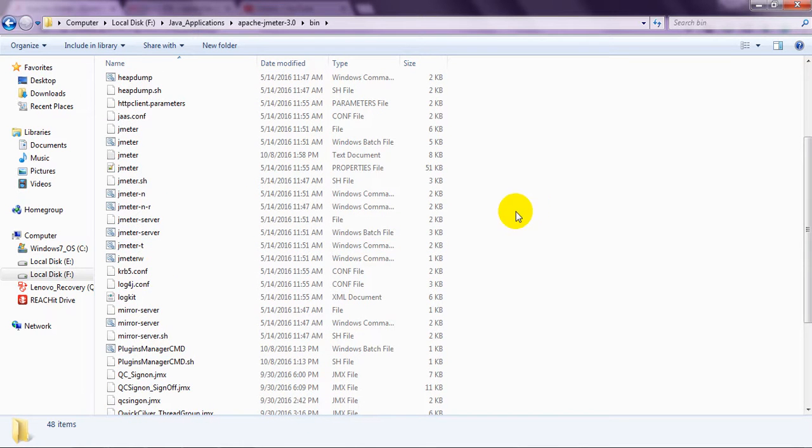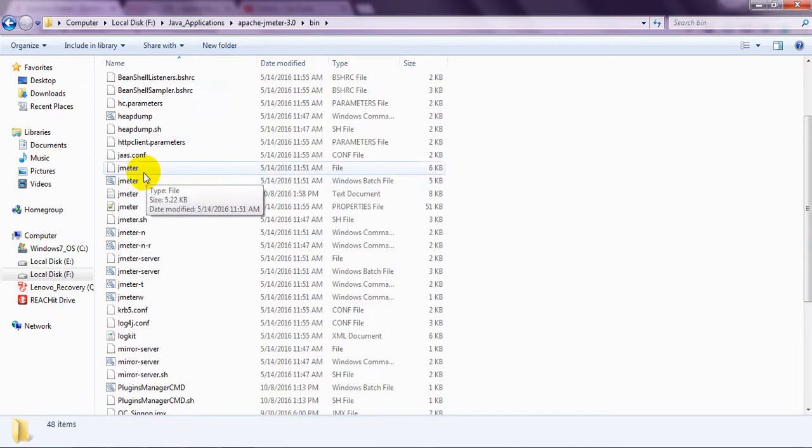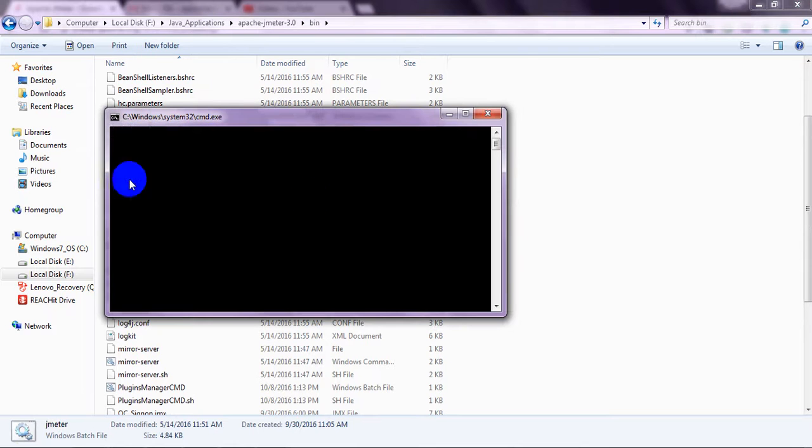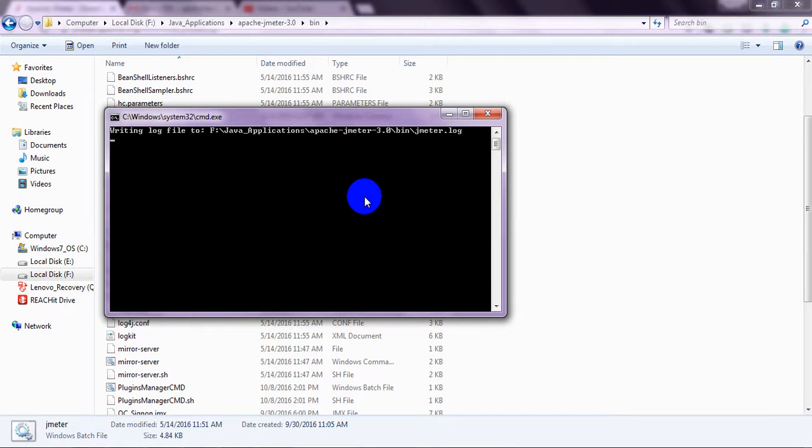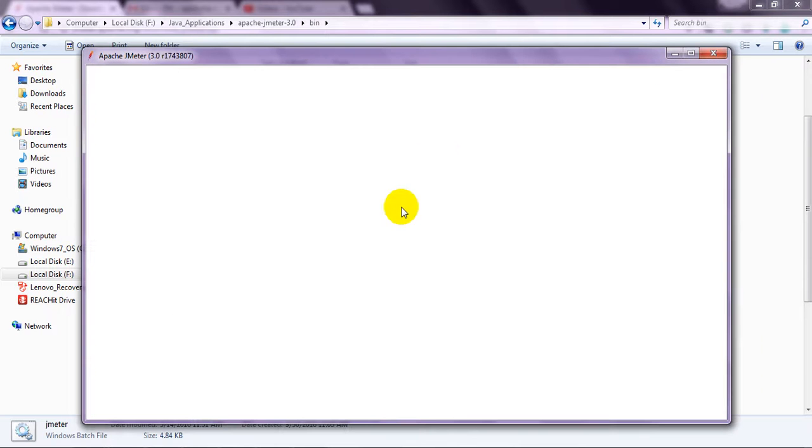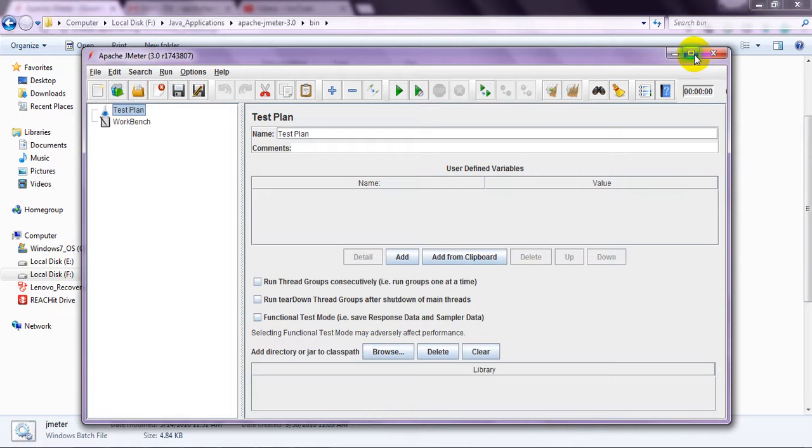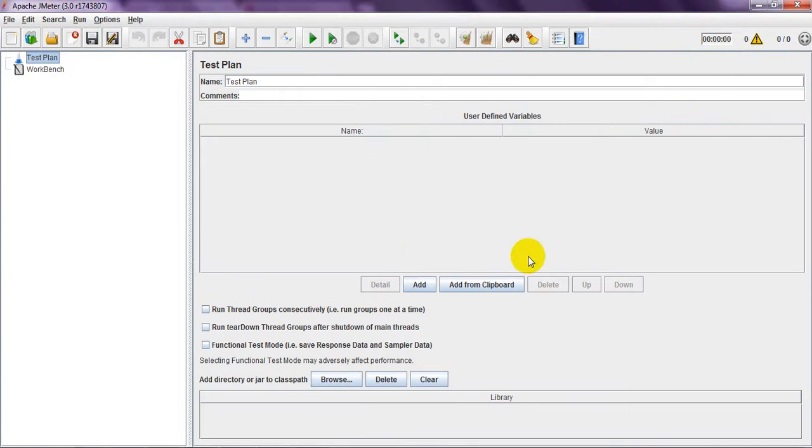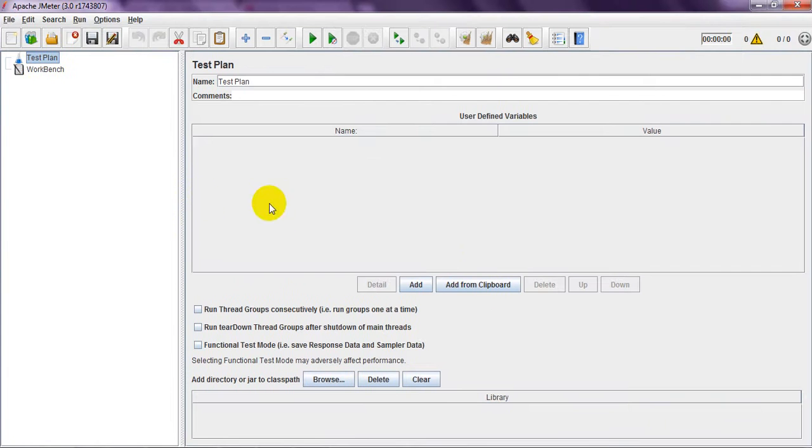If you are using Windows platform, just you need to double click this one. It will open JMeter. It will take some time. It is giving different geometries open.